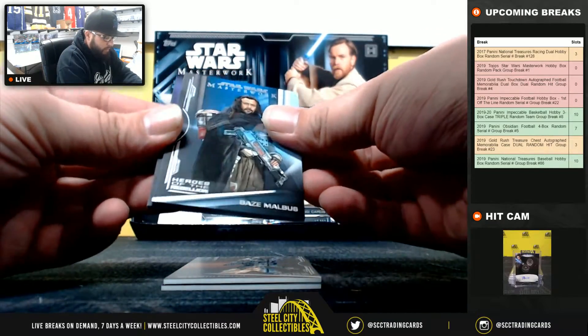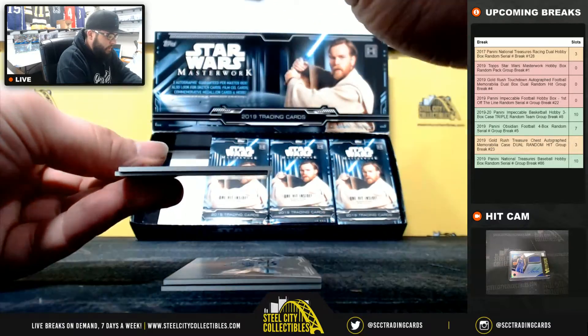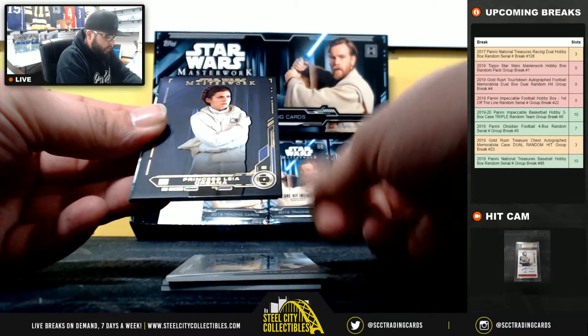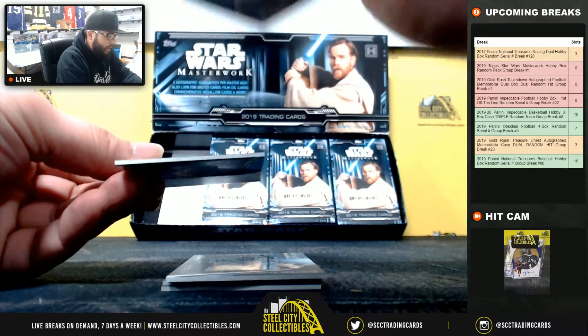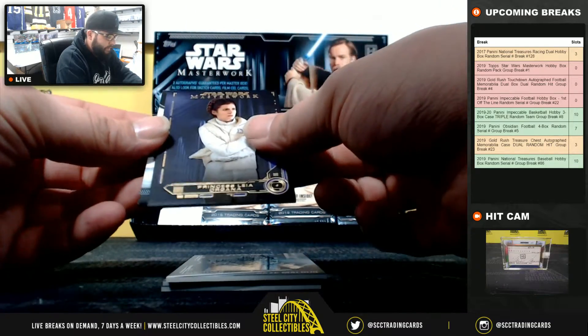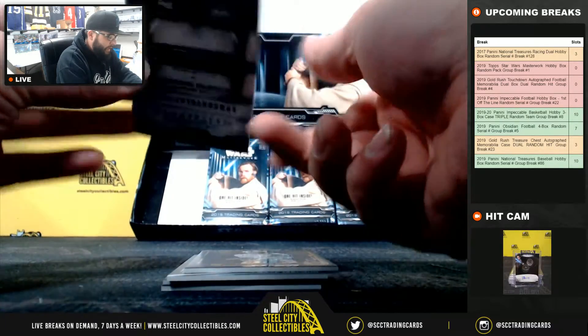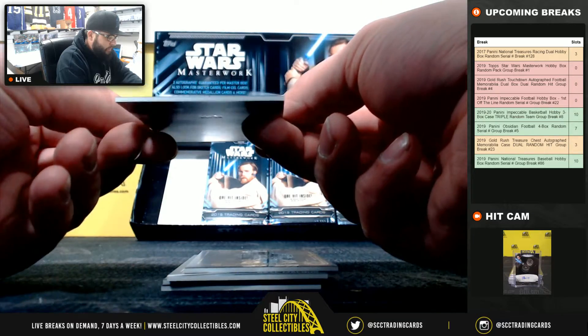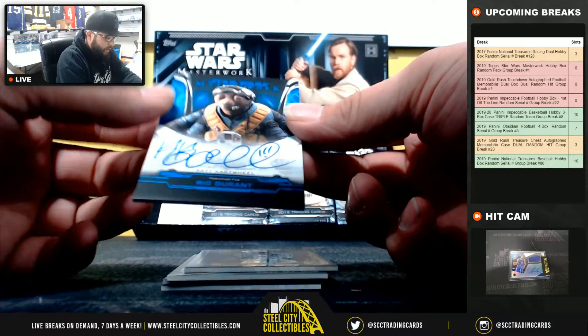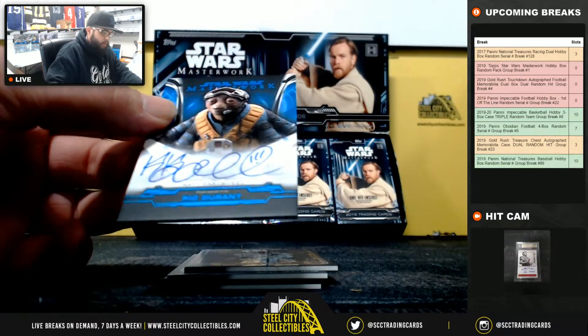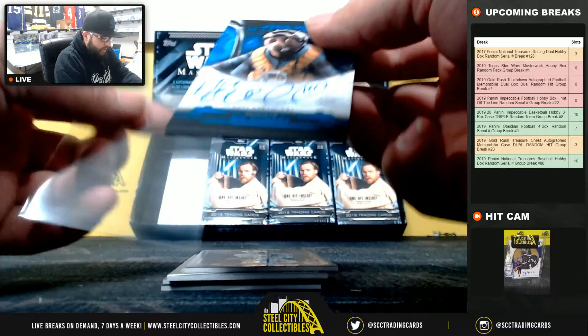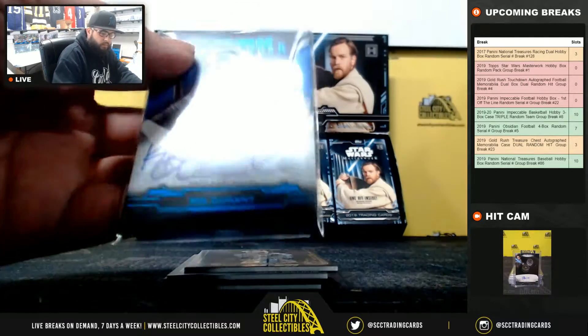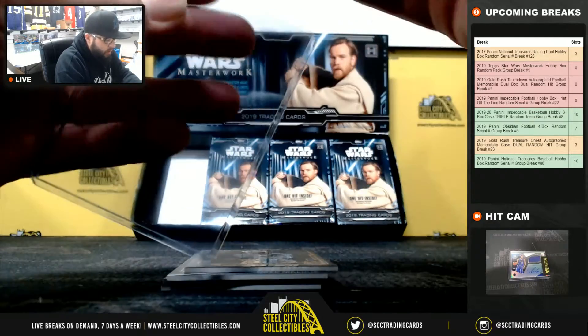Ninety-nine Blaze Malbus, Princess Leia Organa out of 50, out of 99 Rio Durant, Katee Sackhoff auto.